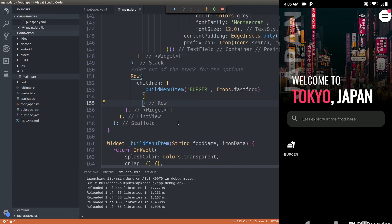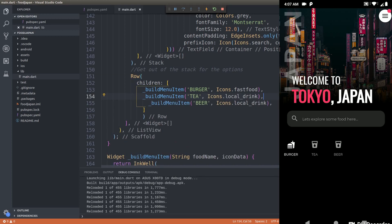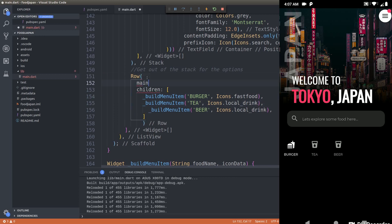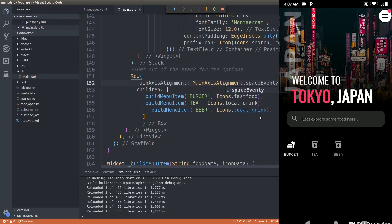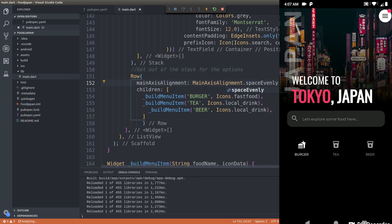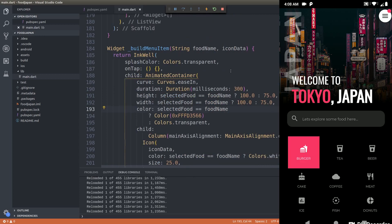It looks awesome! We'll build two more of these rows and see how it looks. Now setting mainAxisAlignment to MainAxisAlignment.spaceEvenly, the options are neatly arranged on screen just like in the design. We need to create more rows for nine options total. As you can see, 'Burger' is automatically selected and we have a beautiful set of options.